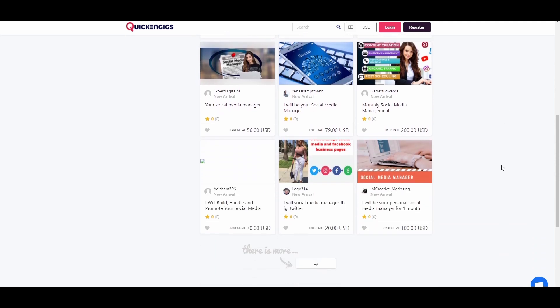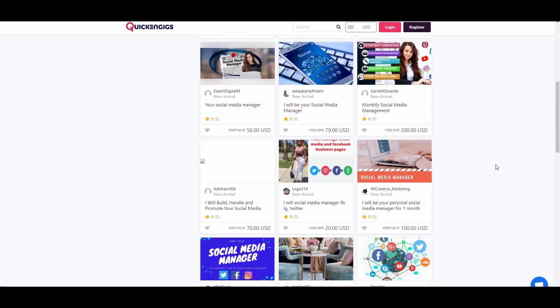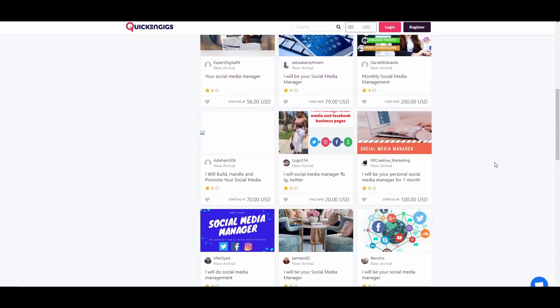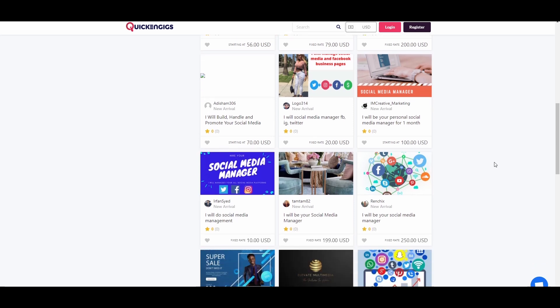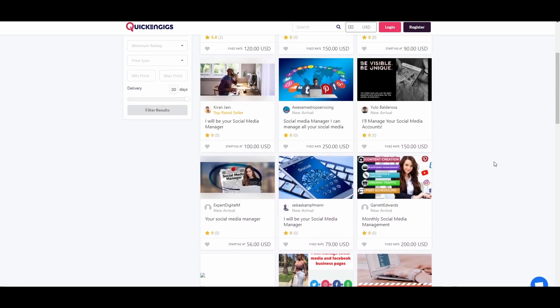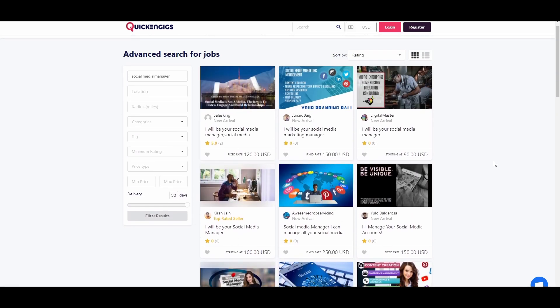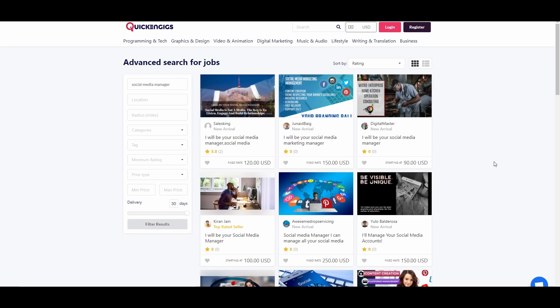So, our target is freelancing websites with freelancers who offer social media management. And you can find a lot of freelancers on websites like this. This is quickengigs.com. You can also go to fiverr.com, peopleperhour.com, freelancer.com and so much more freelancing websites. You can go to google and search for those and you'll find plenty that you can choose from.